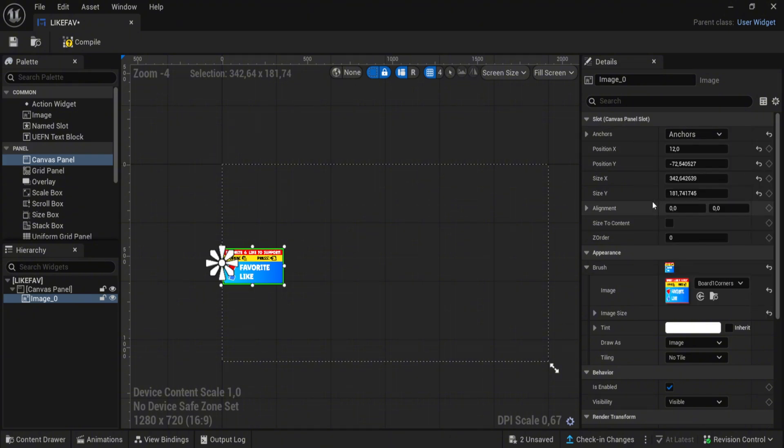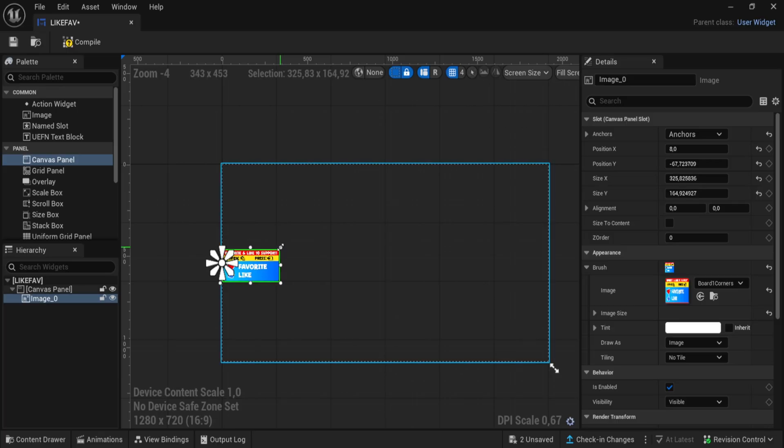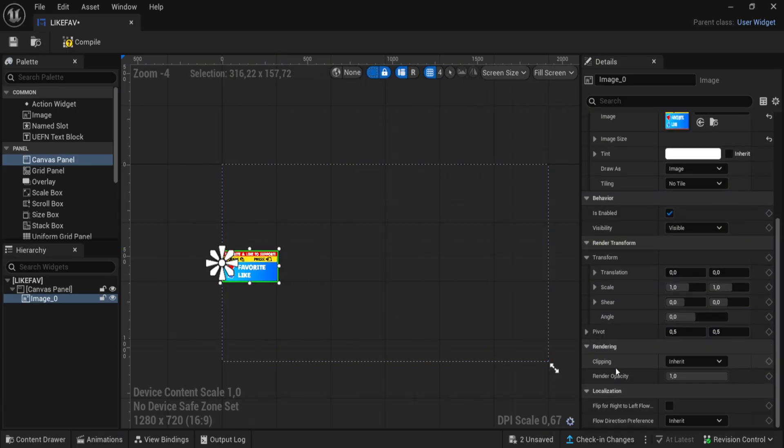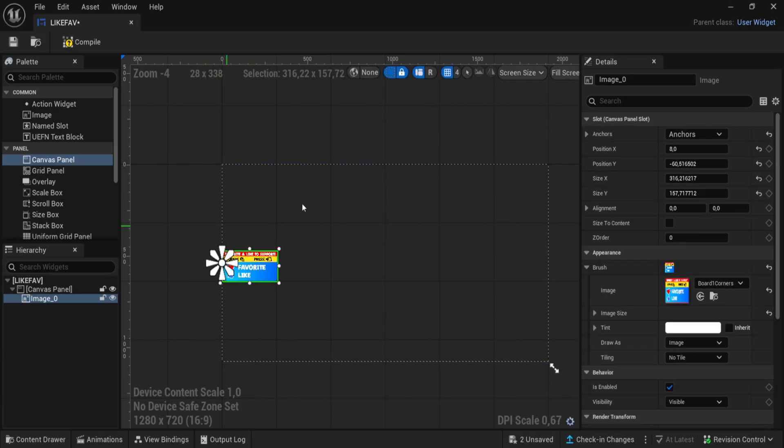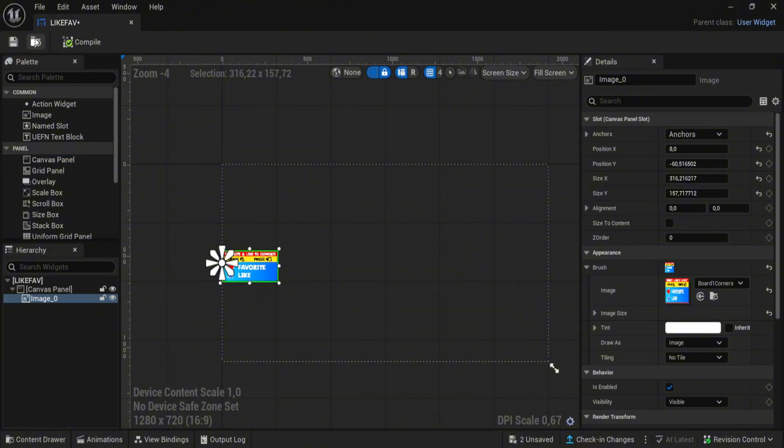Change the anchors, and once you have it, compile.